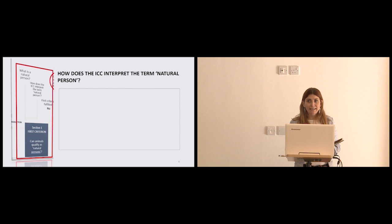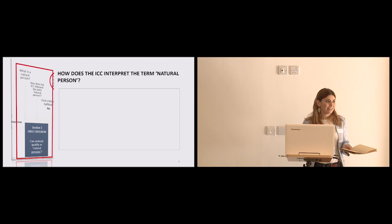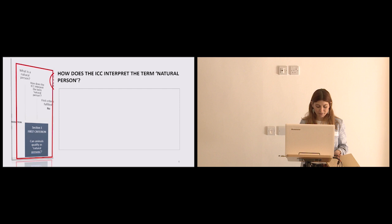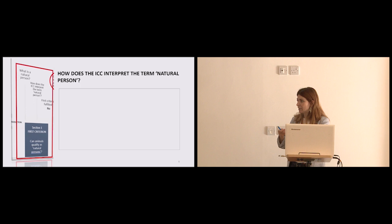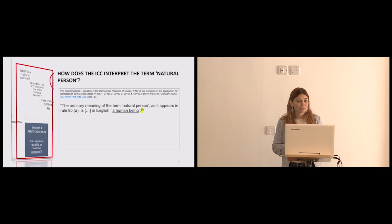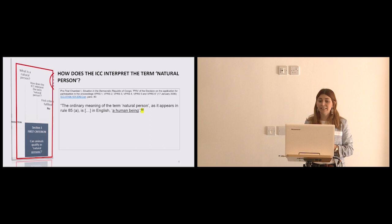And then I thought, well, the definition of personhood is whatever you want it to be, and it's a matter of choice. And then I looked into what has been the choice of the ICC, how do they regard personhood. And here I found one of my most favourite passages in jurisprudence of all times. The ICC in its early jurisprudence had to grapple with its basic legal concepts. And in 2006, a pretrial chamber had to explain what a natural person was. And this is what it said. The order that I'm meaning of the term natural person, as it appears in rule 85A, is in English, a human being.